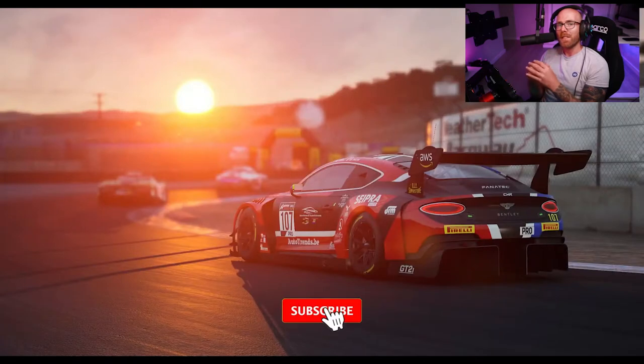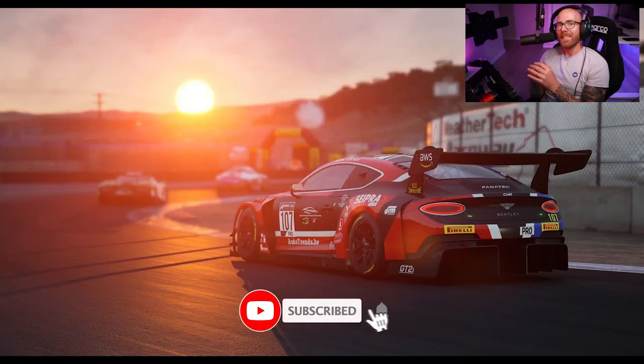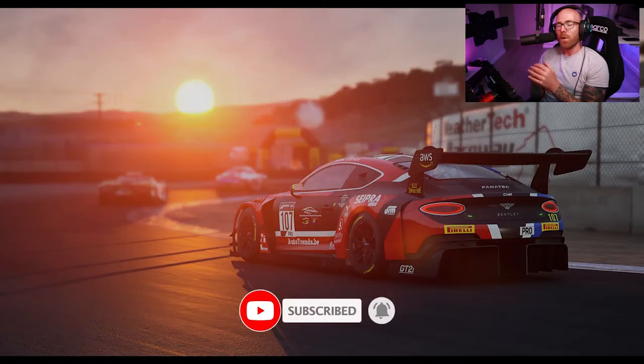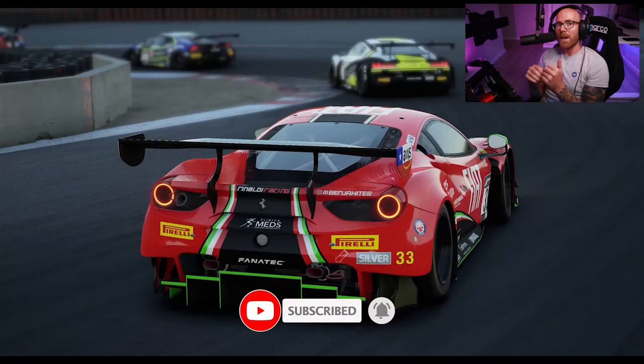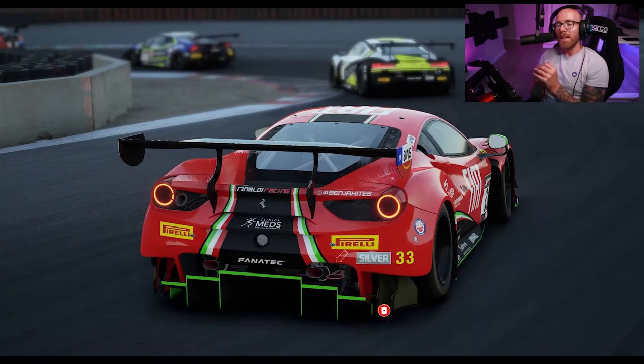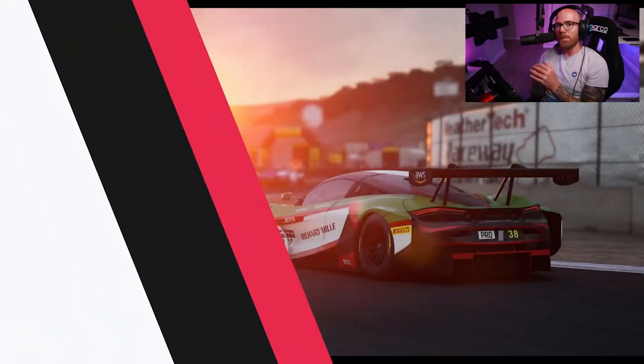Consider subscribing if you want to see more content like this in the very near future, and leave a like on the video and comment below if you like what you see. But let's hop straight into it.